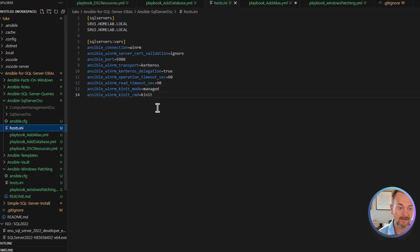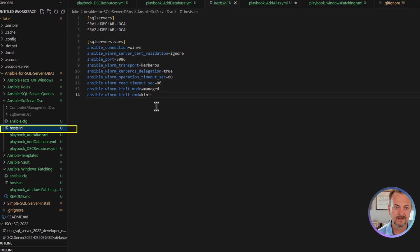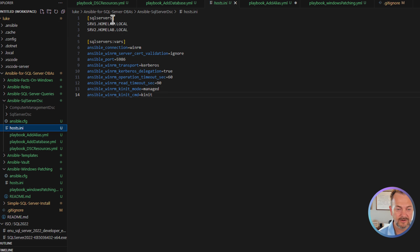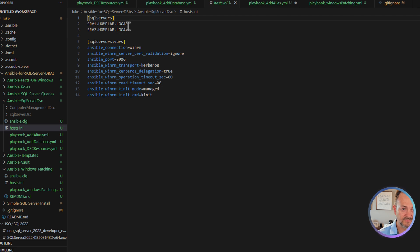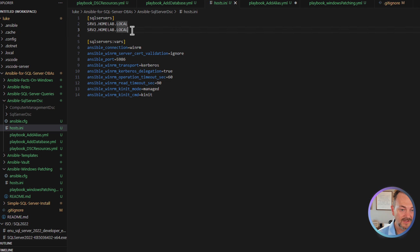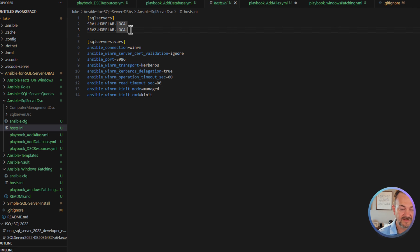Next, we'll take a look at our inventory file called host.ini. And in here you can see that we have a group defined as SQL servers. And both of these servers are there, srv1 and srv2. This environment does use Active Directory. So both of these have been joined to the domain along with srv3.